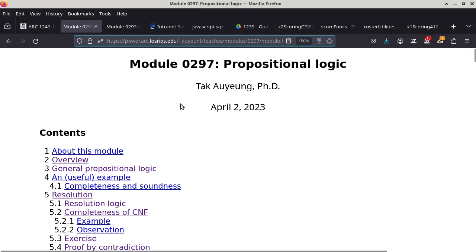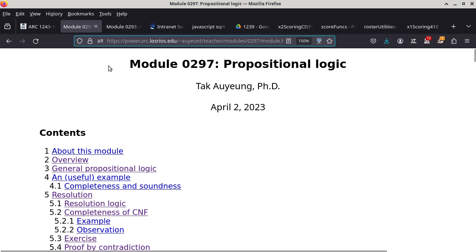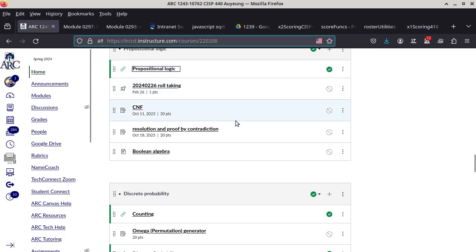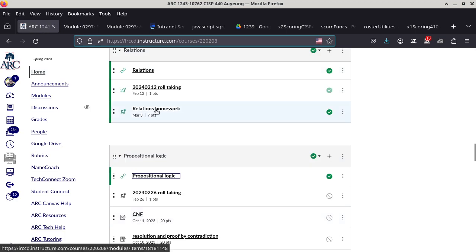But we are moving on to this new propositional logic topic. We are basically done with relations, because we have already talked about totally ordered relations. It's basically partially ordered plus what we call comparable. Let me go back and talk about that first, and then we can move on to propositional logic.